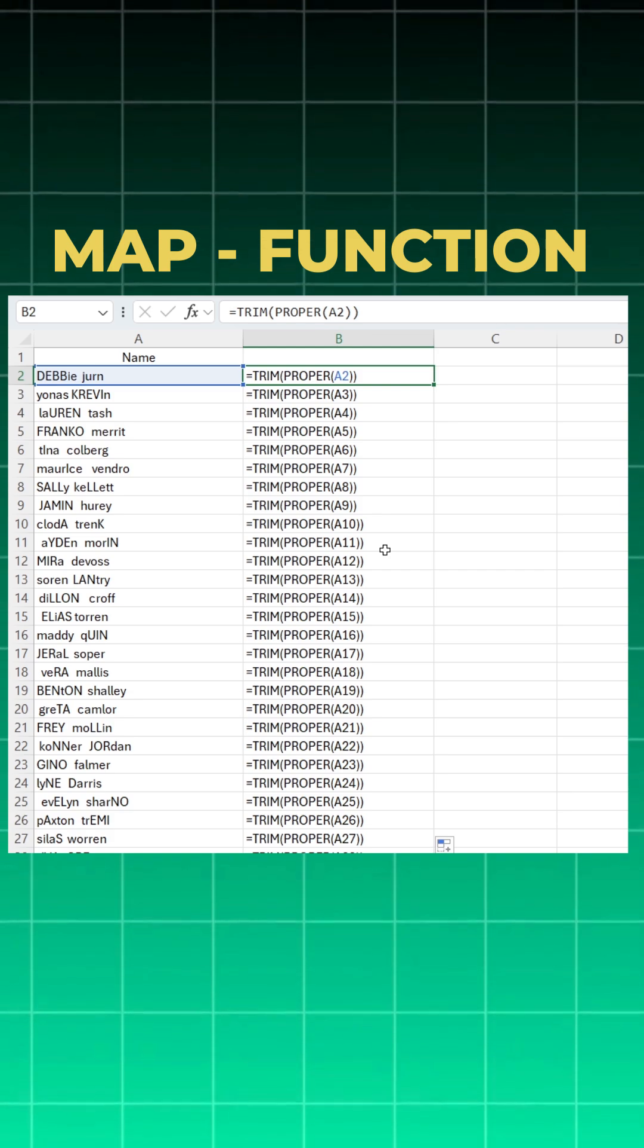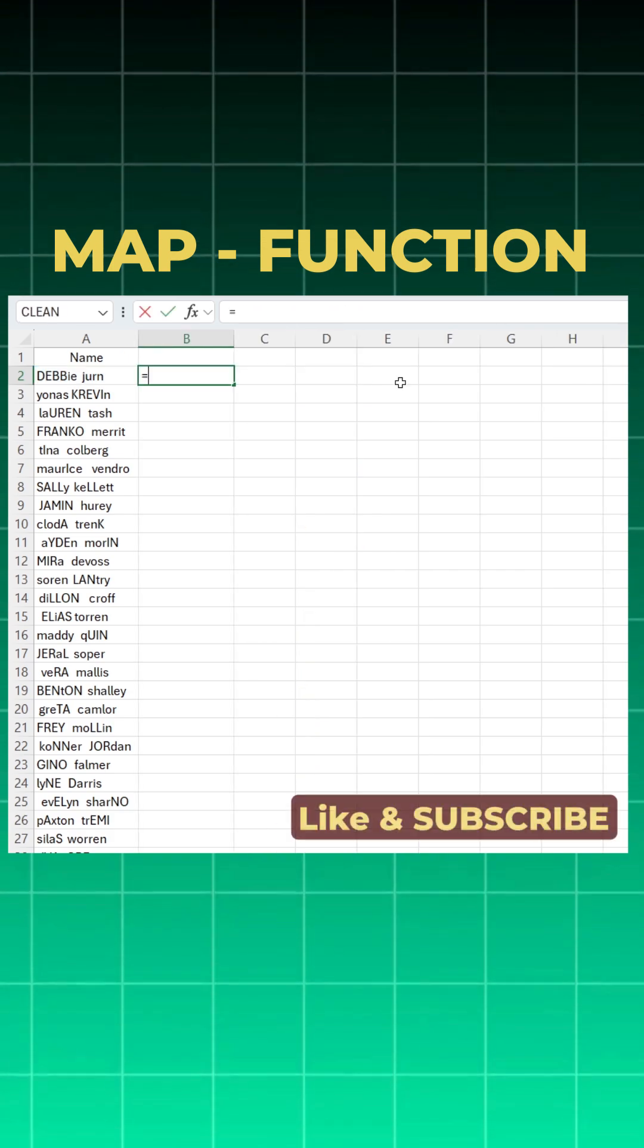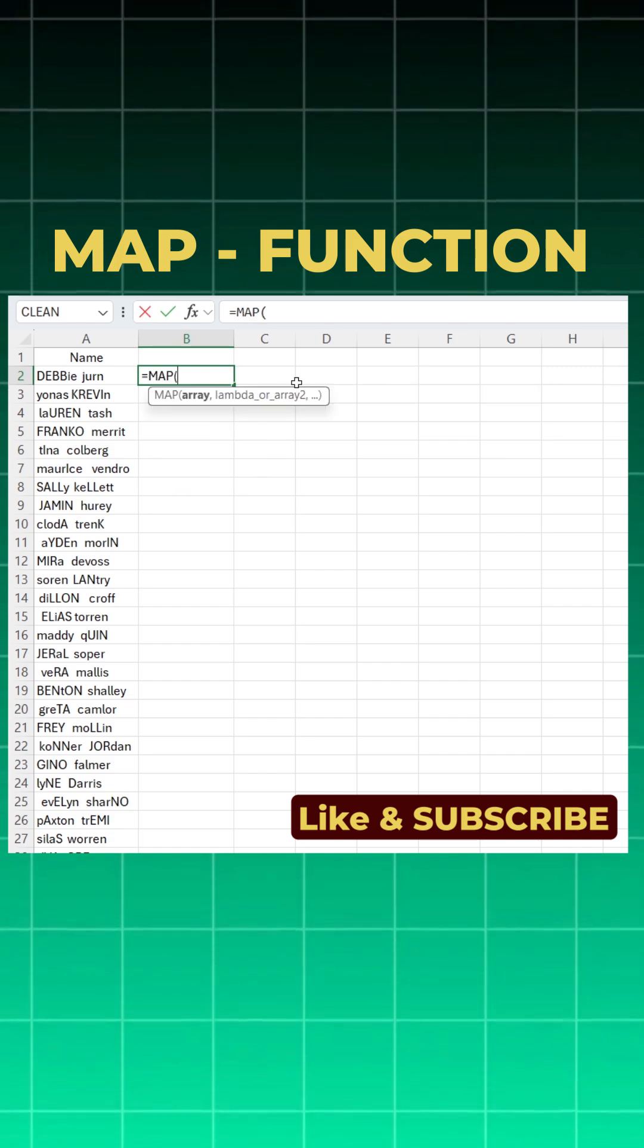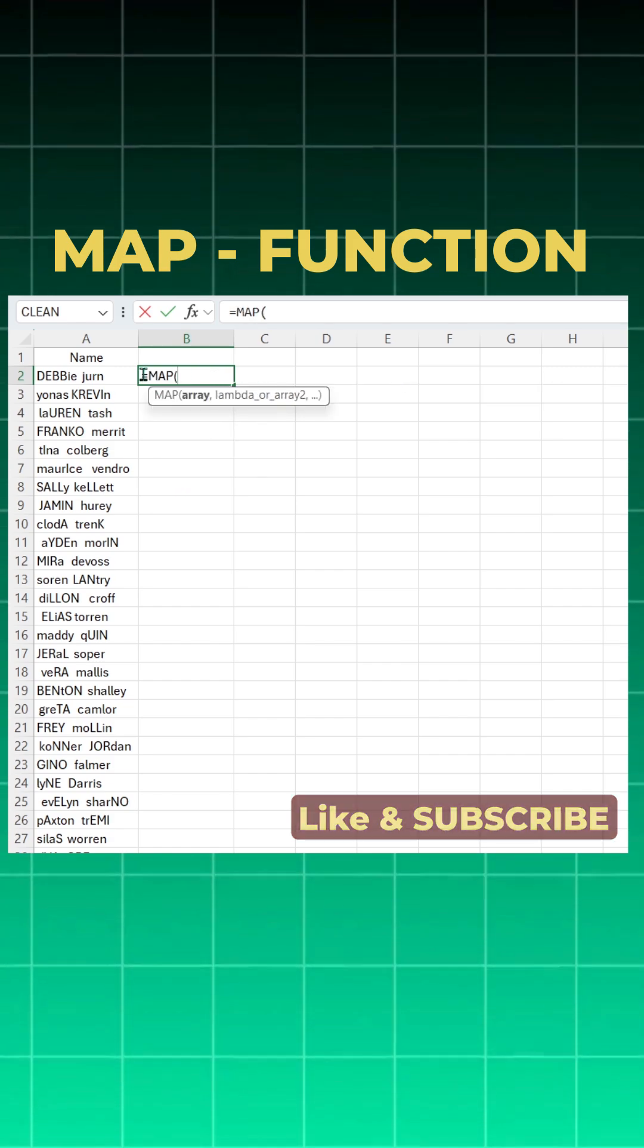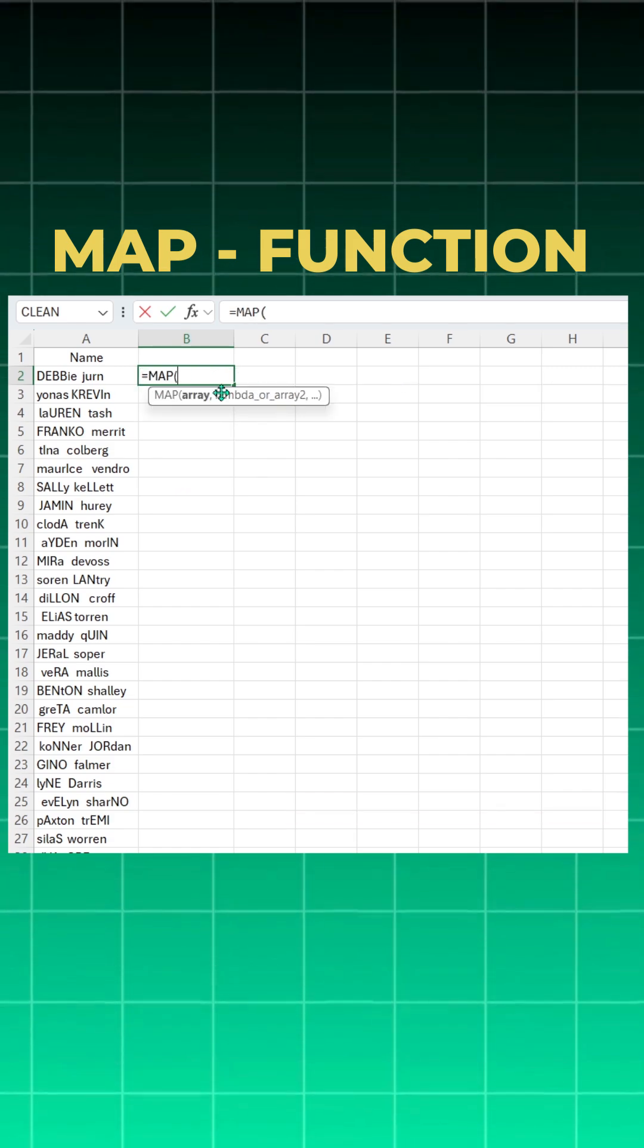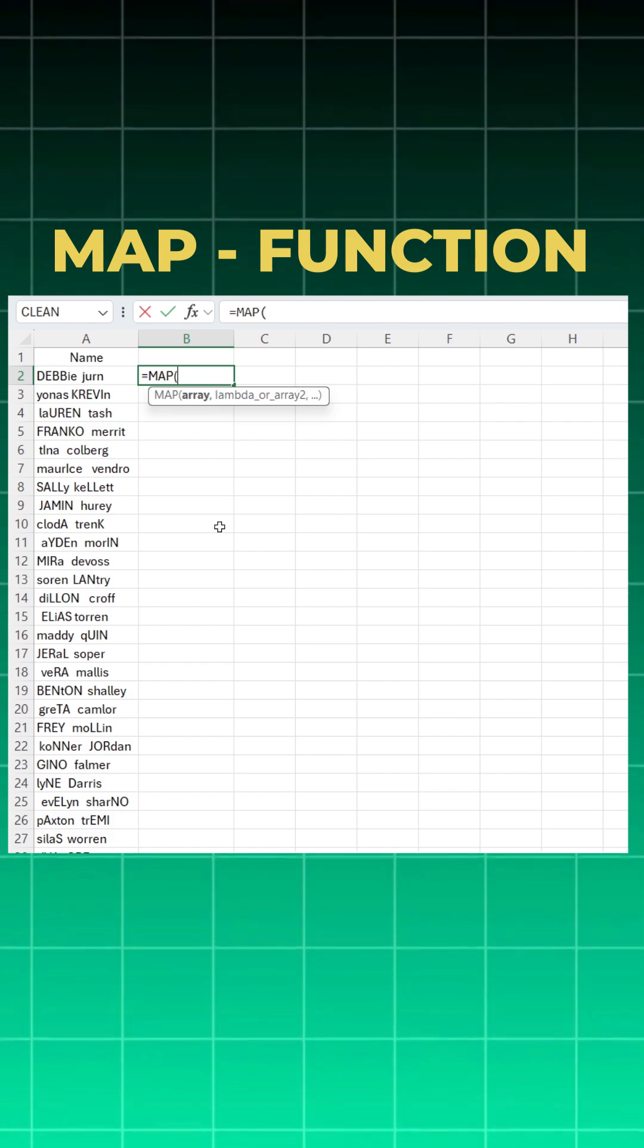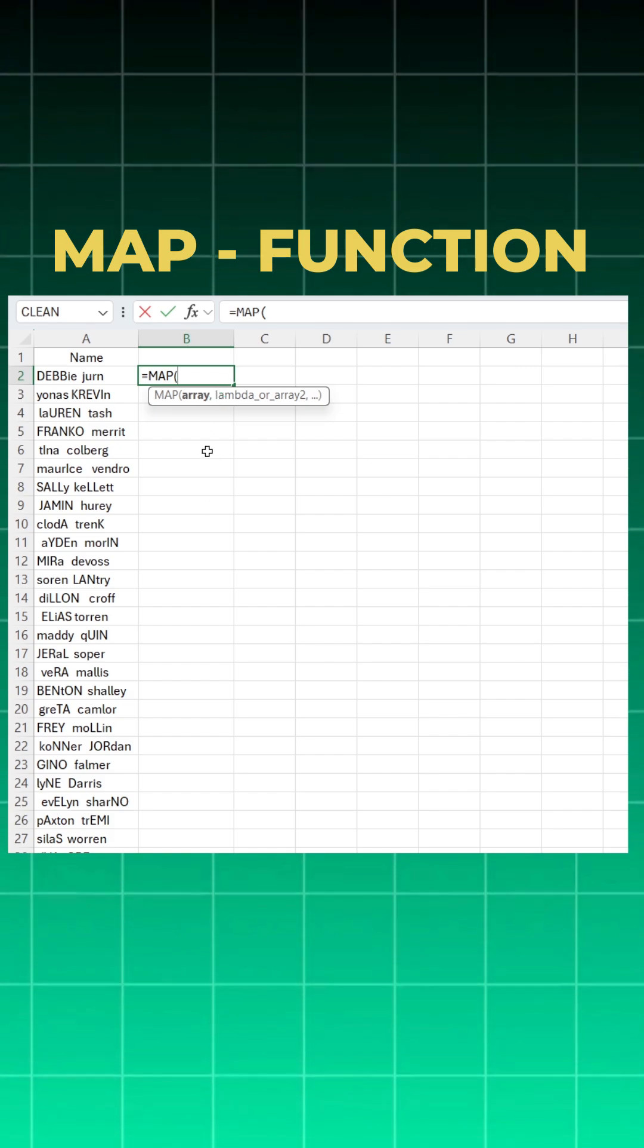And this is where the MAP function magic will come. So I'll say equal to MAP function, open bracket. What MAP exactly does is it does calculation on the first cell and then gives you the answers for other cells as well without copying the same formula again and again.